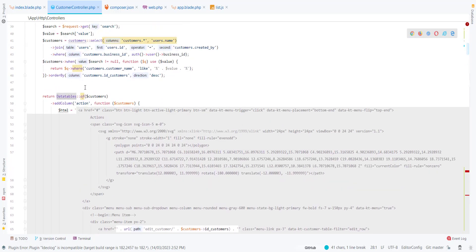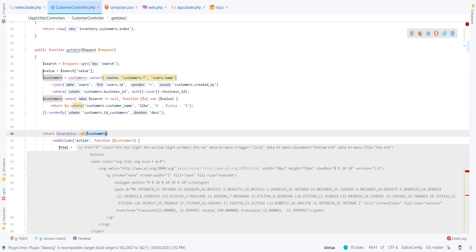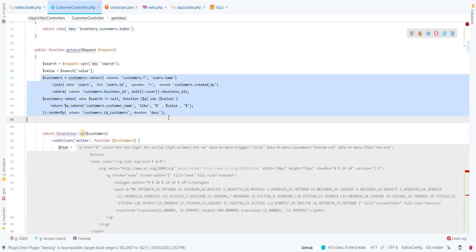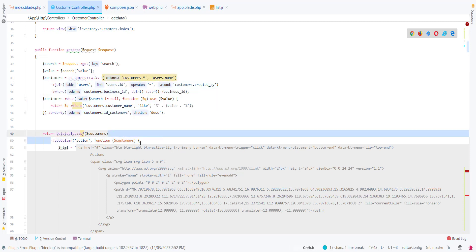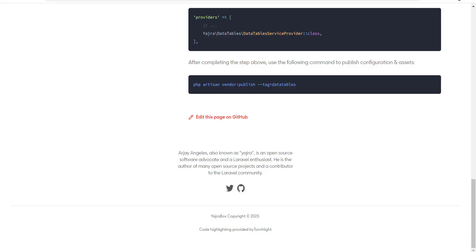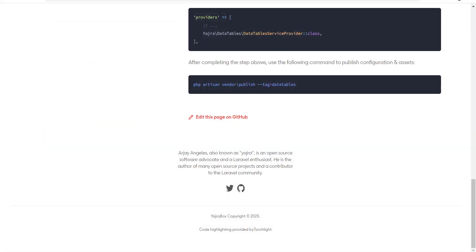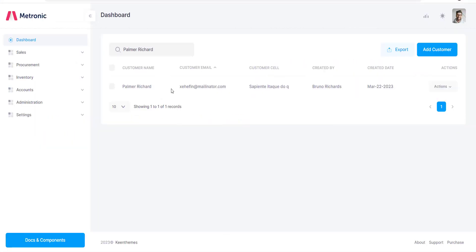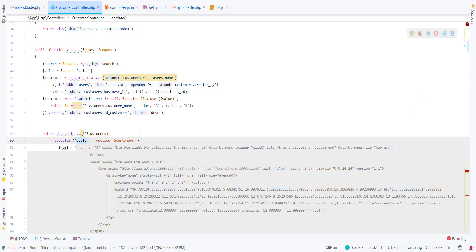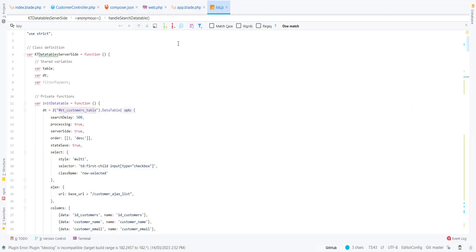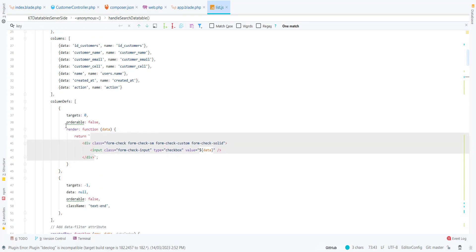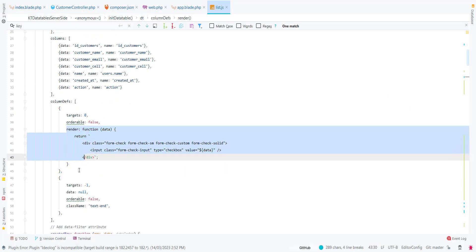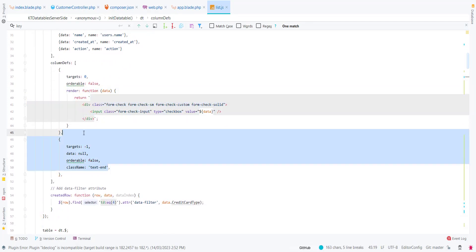I have passed this whole query to the DataTable. Then I have used the addColumn for my action. You can define it in the column definition.